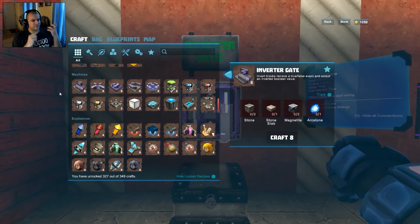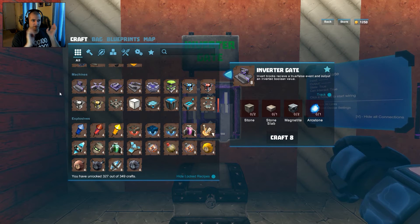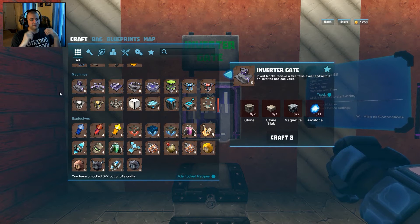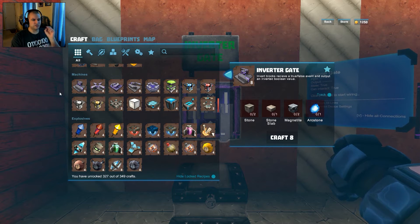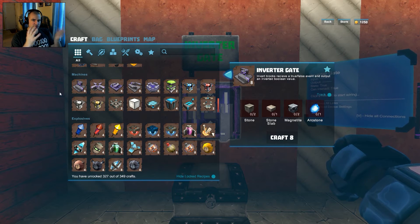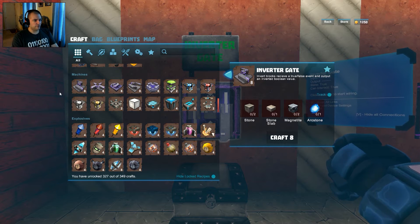Creative Verse says there are 16 machines in the machines tab. There's actually a lot more that interacts with them — like doors, hatches, all the lights, the corruption obelisk, and the new pumpkin. But what actually operates those devices are the 16. LED is not necessarily a machine per se, but it is part of the digital logic circuitry, so it gets included.